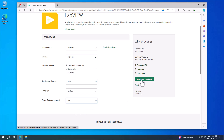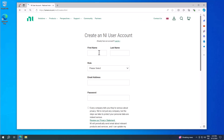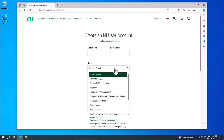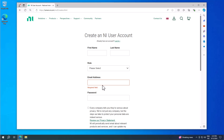The first time you need to log in to download, so just click the button. If you already have an NI user account, just type your email address and password. If not, create a new account. Then type in your first name, last name, your role, your email address, and your password. If you are a student at a university, make sure to enter the email address used at your university.